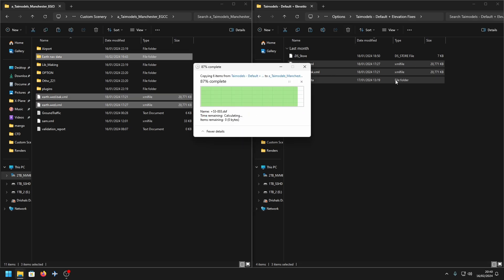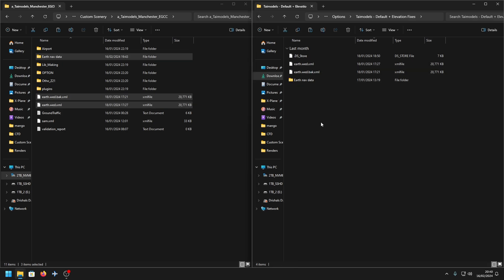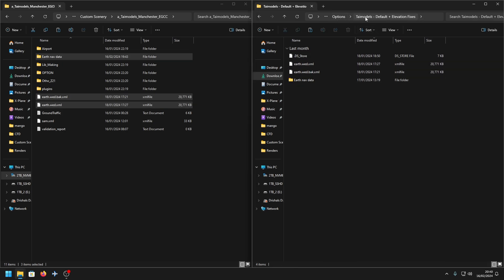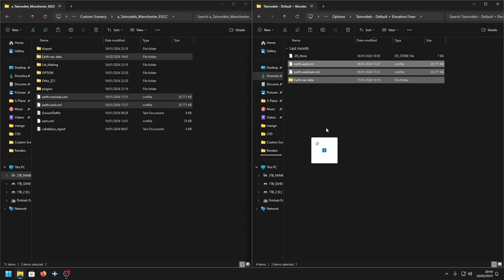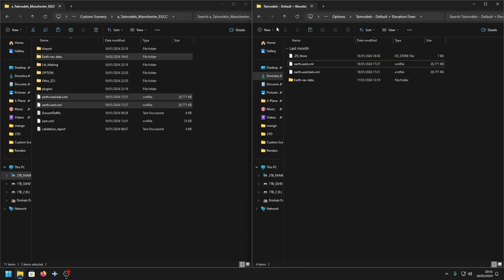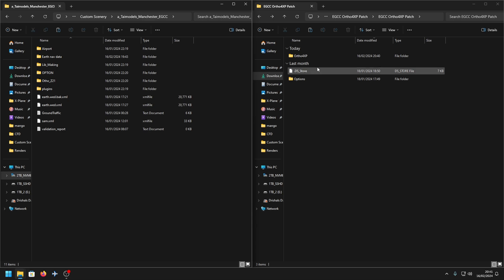You don't always have to do this — only if your scenery includes these files. If you do see these files in an options folder or similar, then do copy those across.